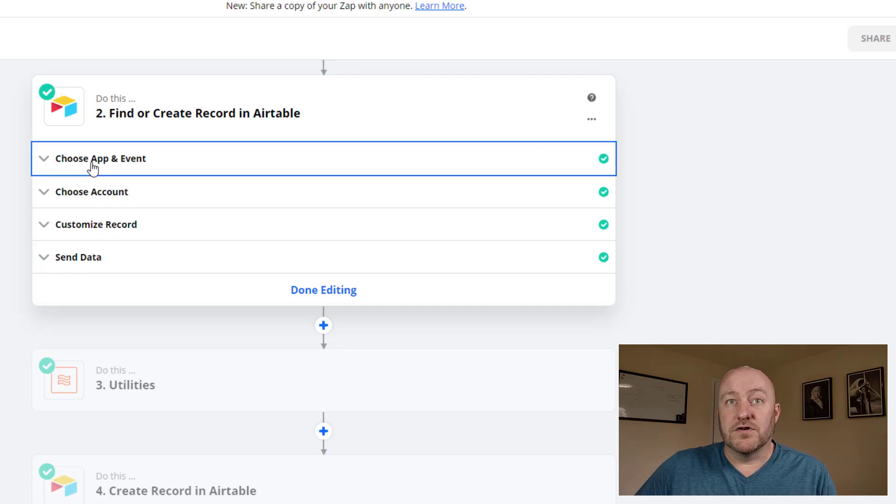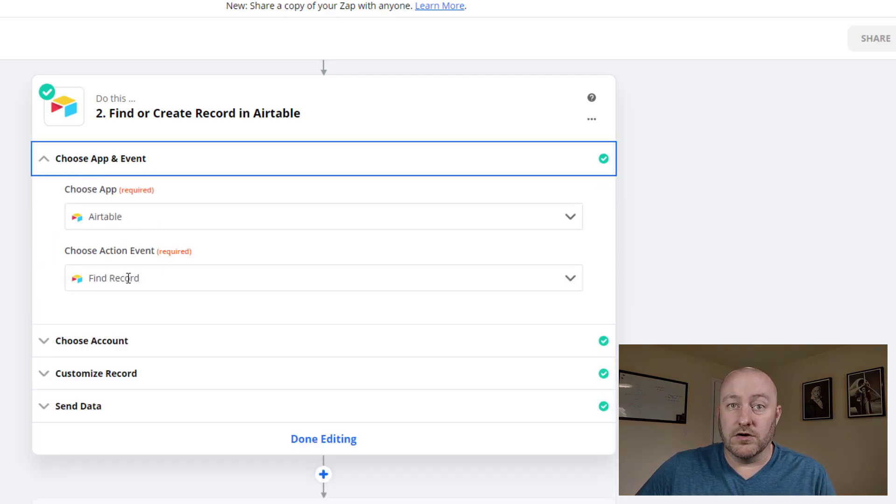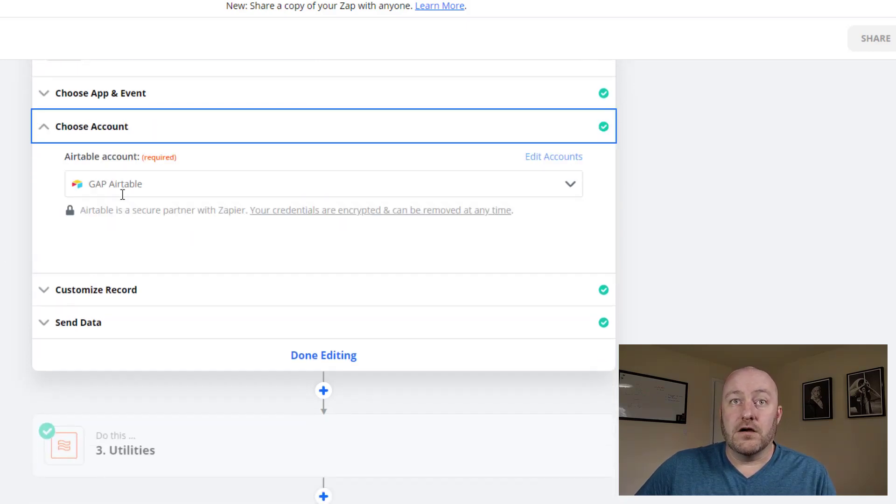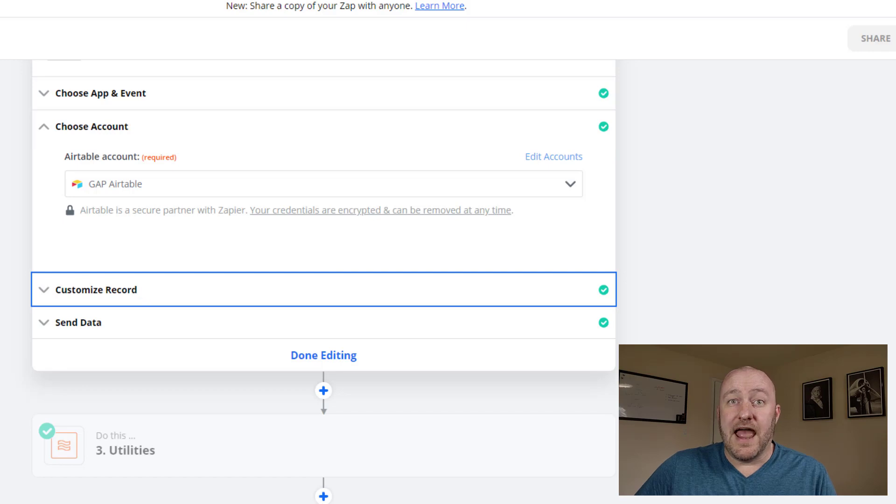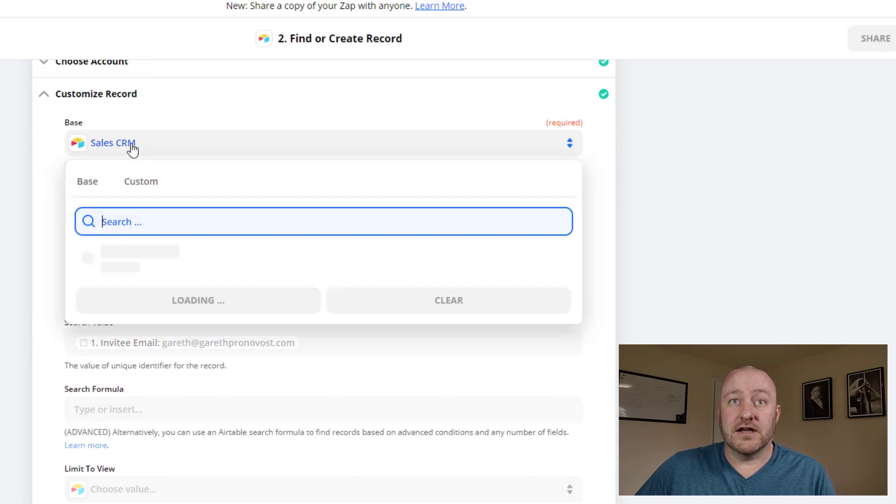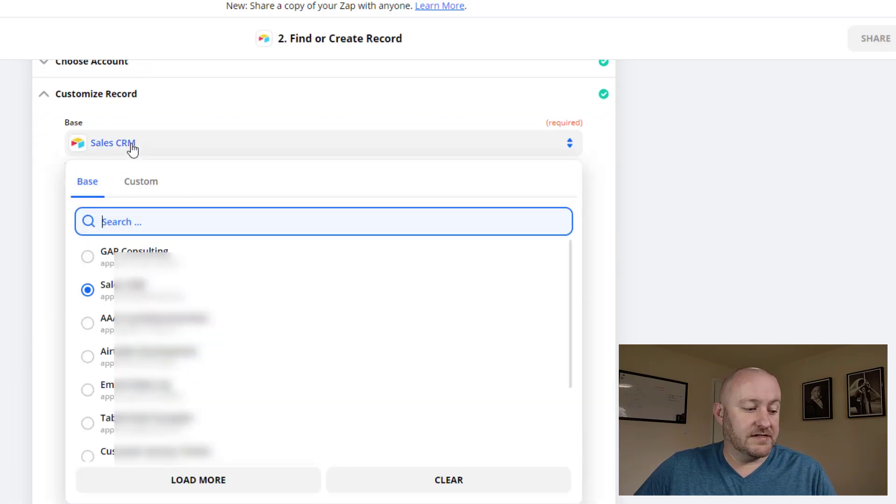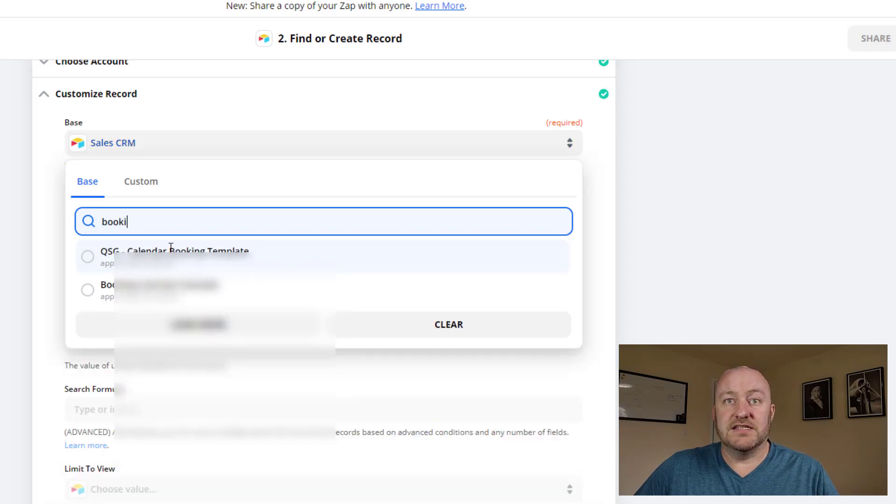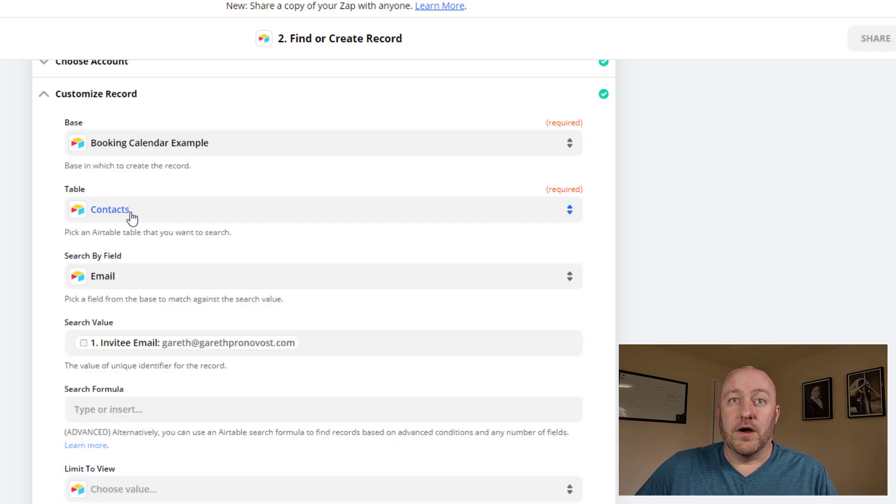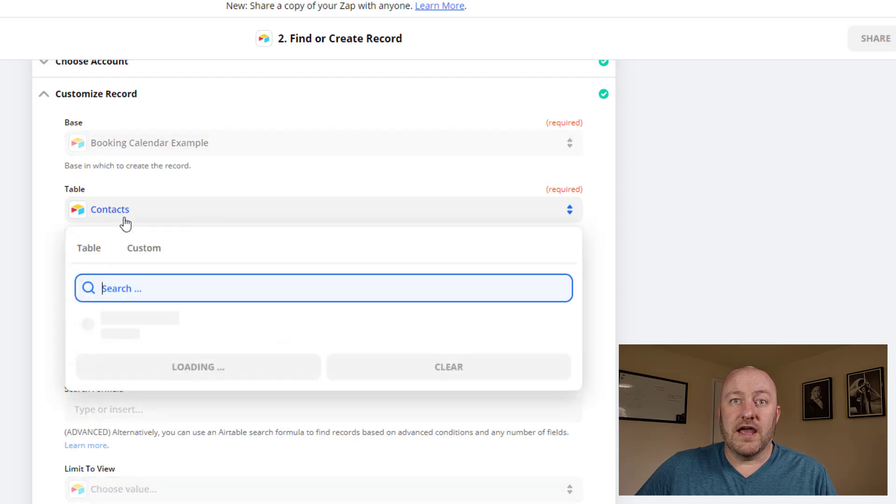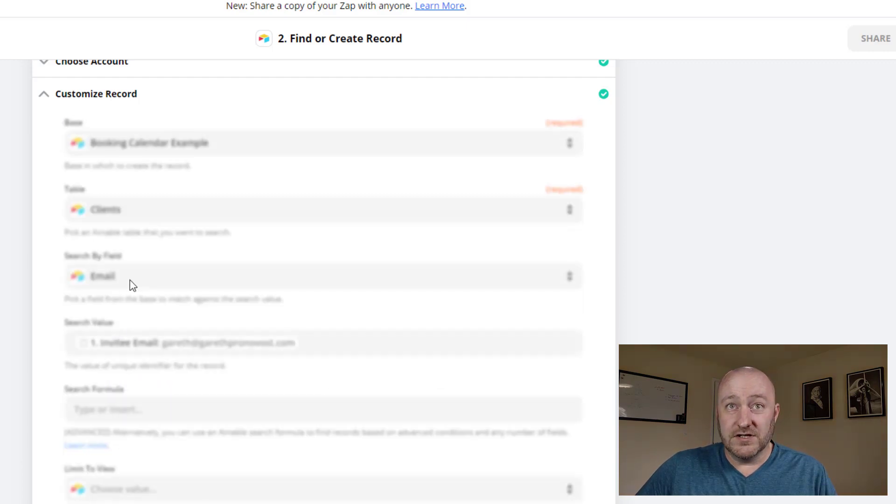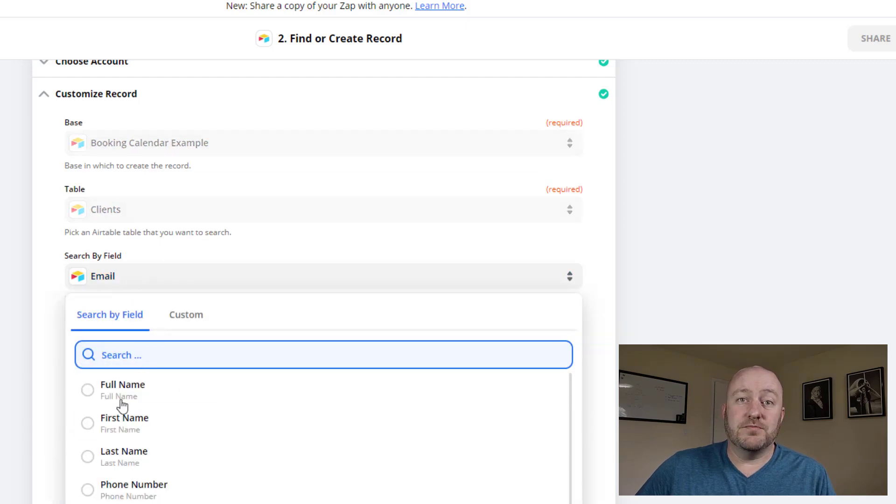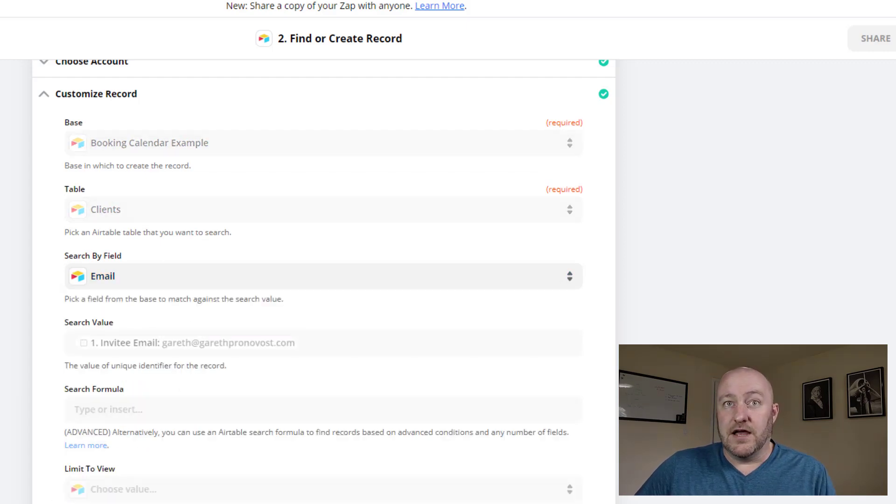The second of those places is the consultation itself. So if the client already exists, then great, we can move on to create the consultation. But if the client doesn't already exist in our database, we need to create them. So let's go ahead and do that. Now, in this case, I signed up as myself. I don't already live in this client's database. So we're going to need to make the appropriate change inside of this database. So let's go ahead and do that. So first and foremost, we choose Airtable and we're going to use the find or create record action event.